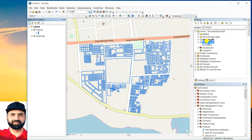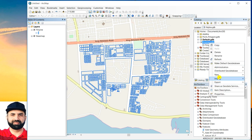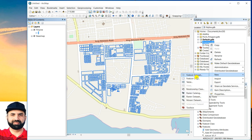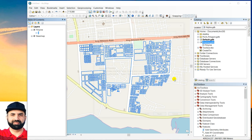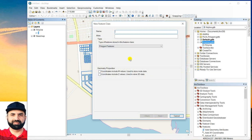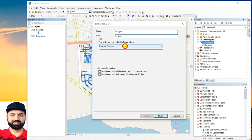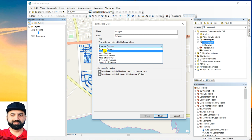So first of all, you have to create a new feature class, new shapefile. You can name it polygon or whatever you want. Make sure that you have selected the polygon feature.